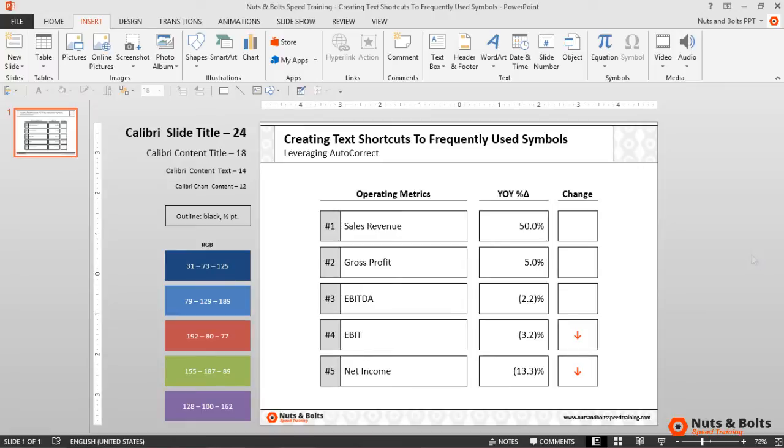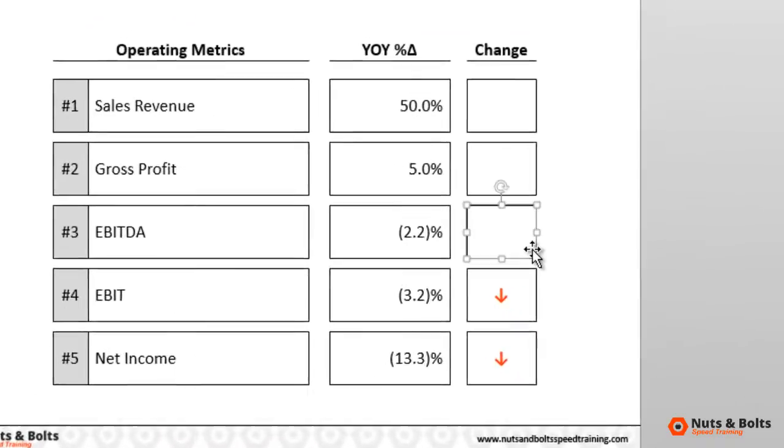I'll select Insert, select Close, it's inserted, and I'll hit Escape twice so that nothing is selected. Although this works, if you use a symbol like this a lot, an even faster method is to create a text shortcut to it.